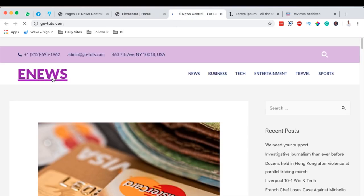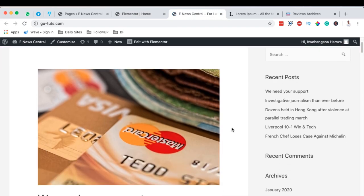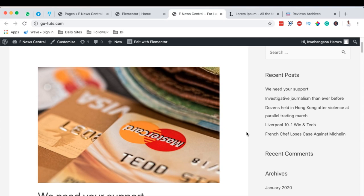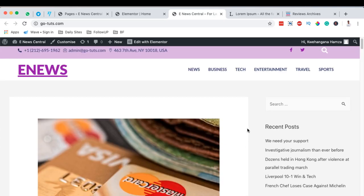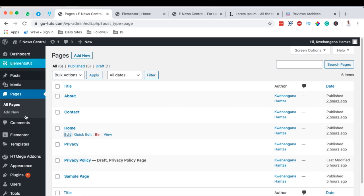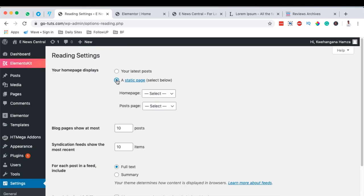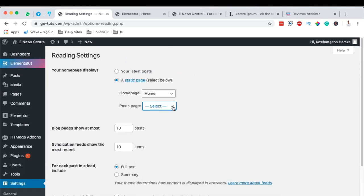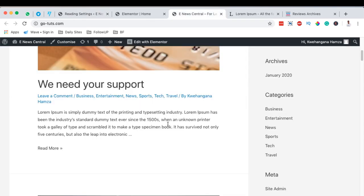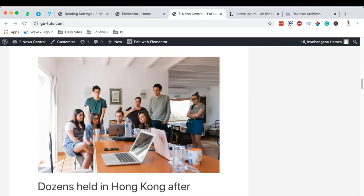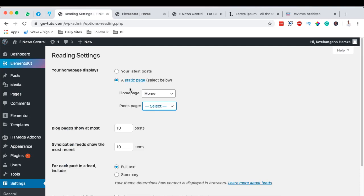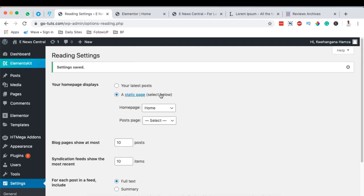When I click the logo it should take us to the homepage, but it's not doing that. By default, WordPress is a blogging platform so it expects the latest blog posts to show on the homepage. Since we've designed a custom homepage layout, we need to go to Settings, Reading Settings, set our homepage as a static page, and select the homepage. We can also create an archives page that will display all the blog posts we've published.